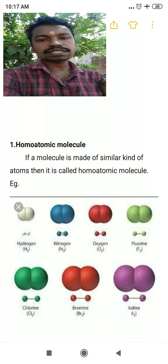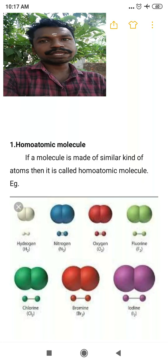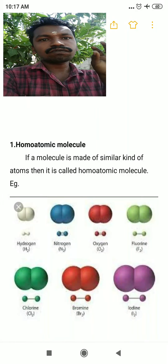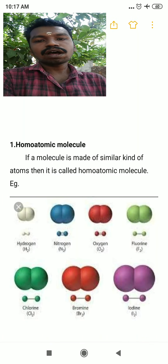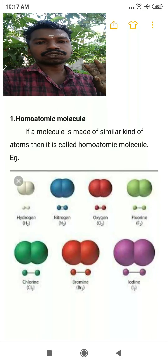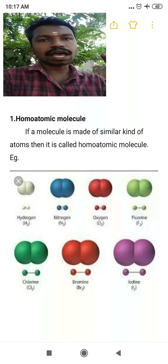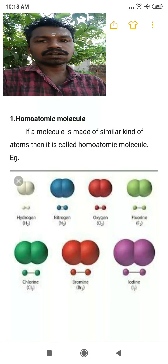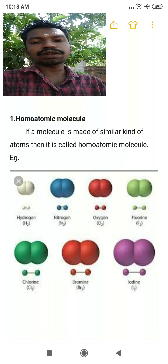Homo means same — if a molecule is made up of the same atoms, it is called a homoatomic molecule. Examples include hydrogen (H₂), made of two hydrogen atoms; nitrogen (N₂), made of two nitrogen atoms; and likewise oxygen, fluorine, chlorine, bromine, and iodine are all homoatomic molecules.